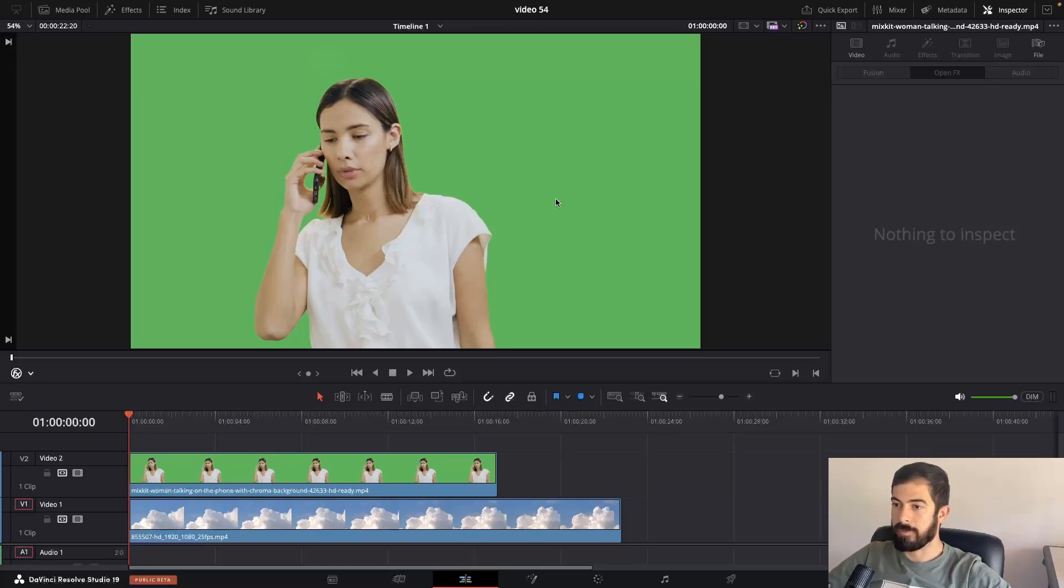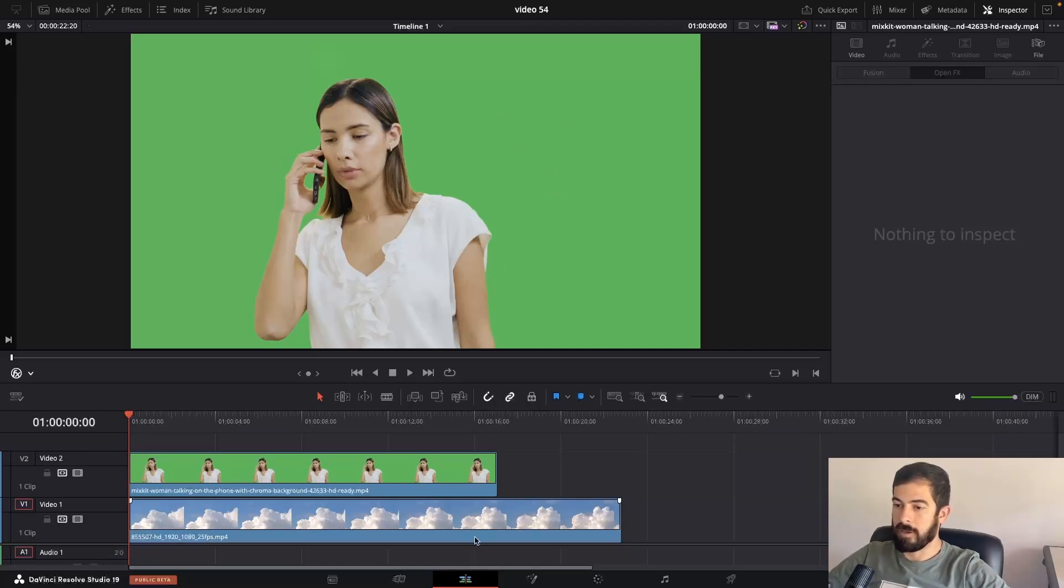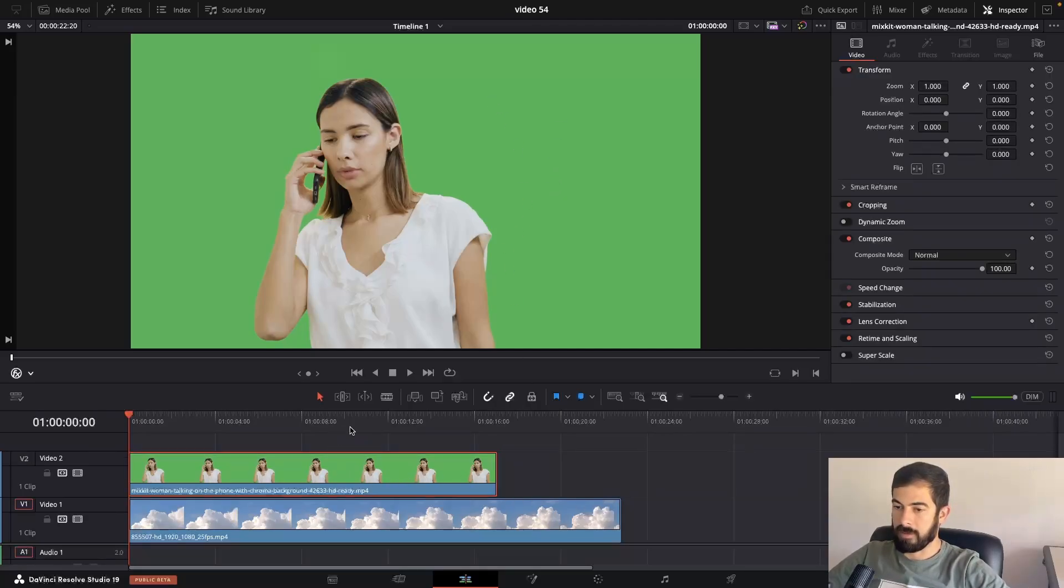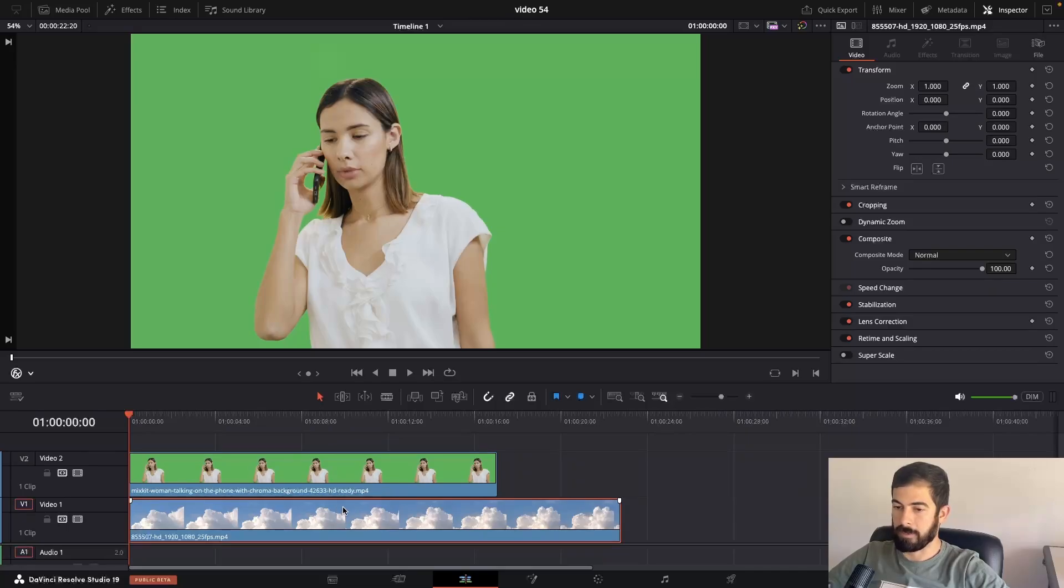This is how you can remove a green screen from your footage in the free version of DaVinci Resolve. On my timeline, I have the green screen footage and the replacement footage.